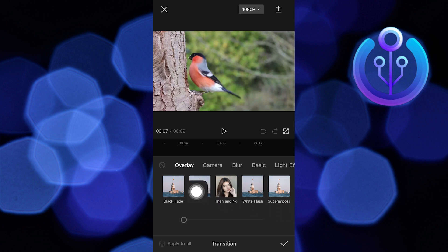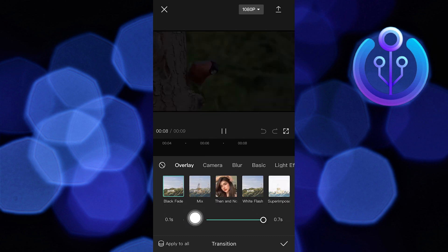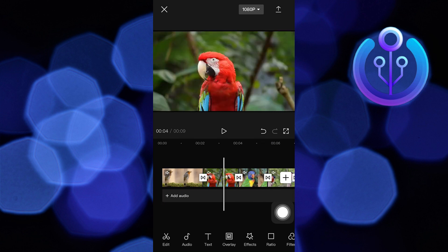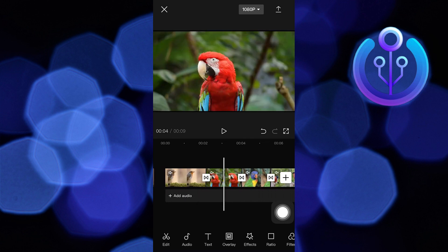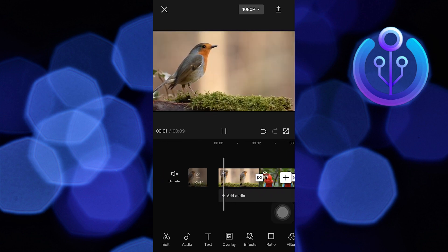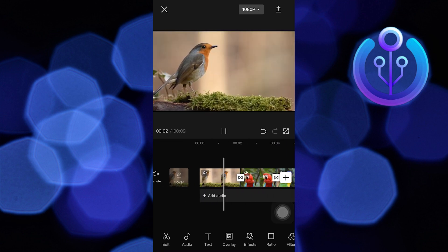From the last clip, choose the same Black Fade filter and set it at 0.7 seconds. Play the video from the start to see the video.